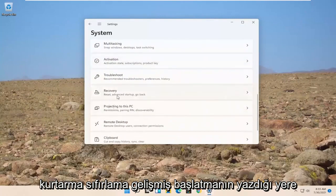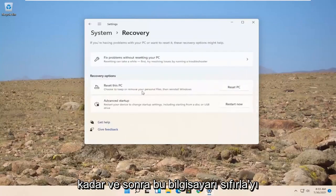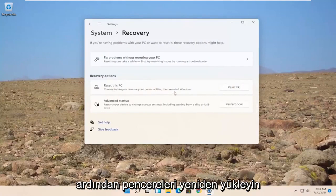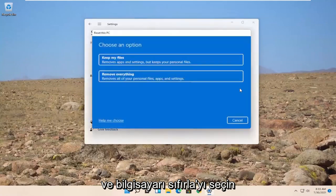Now you would scroll down to recovery, reset, advanced startup, go back. Go ahead and open that up. And then you can select reset this PC. Choose to keep or remove your personal files. Then reinstall Windows. Go ahead and select reset PC.